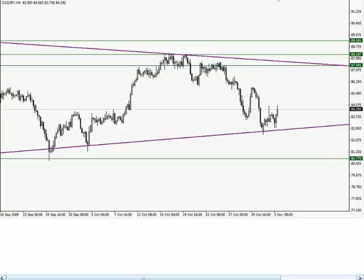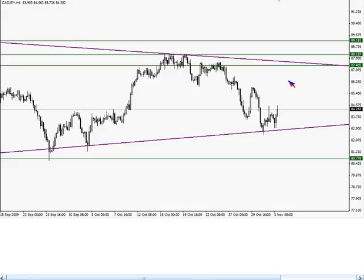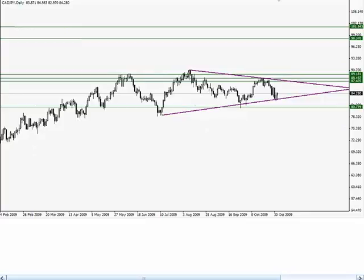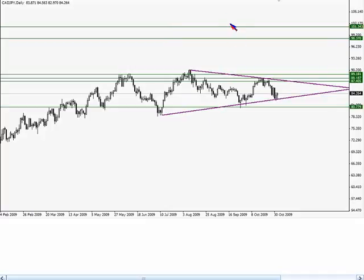When price retraces to the 87 level approximately, a possible Fib level — do I use Fibonacci in my trading? I use Fibonacci as a kind of lazy way to measure my breakouts because it's easy to calculate 100% of my move, like I did here on the triangle. If channel trading means you take 100% of the move of the triangle as it formed, I can throw some Fibs on there and it gives me 100% of that move rather than just doing the math. I don't really use the levels the way a lot of people do.